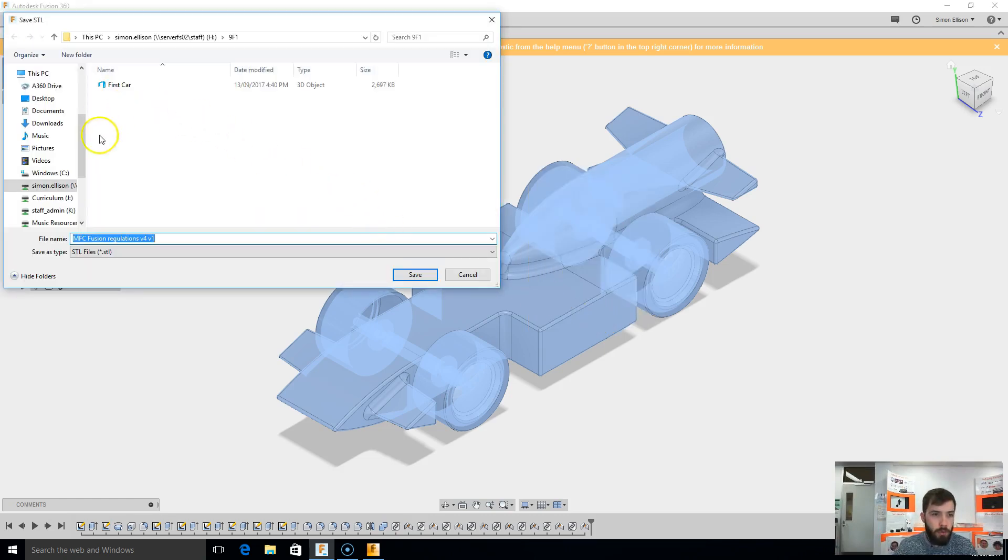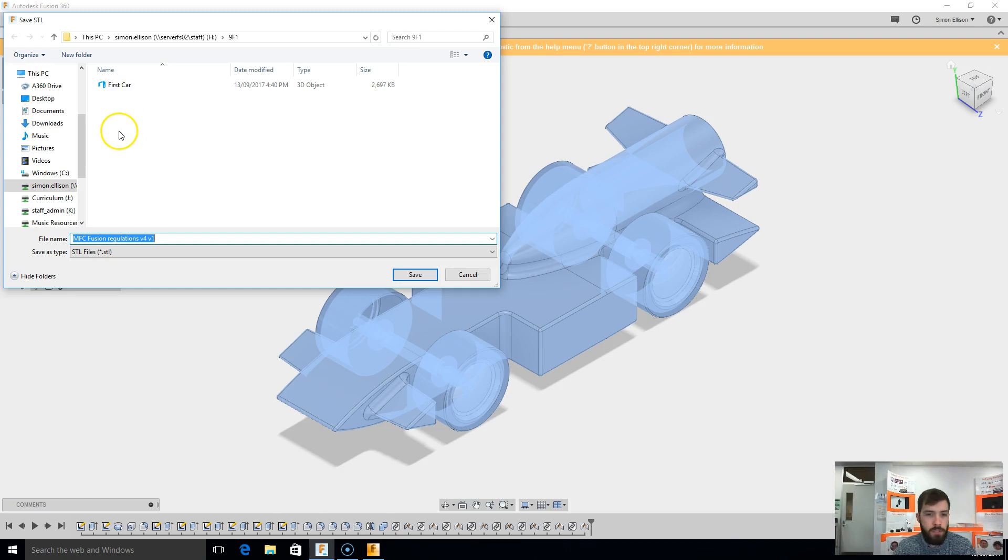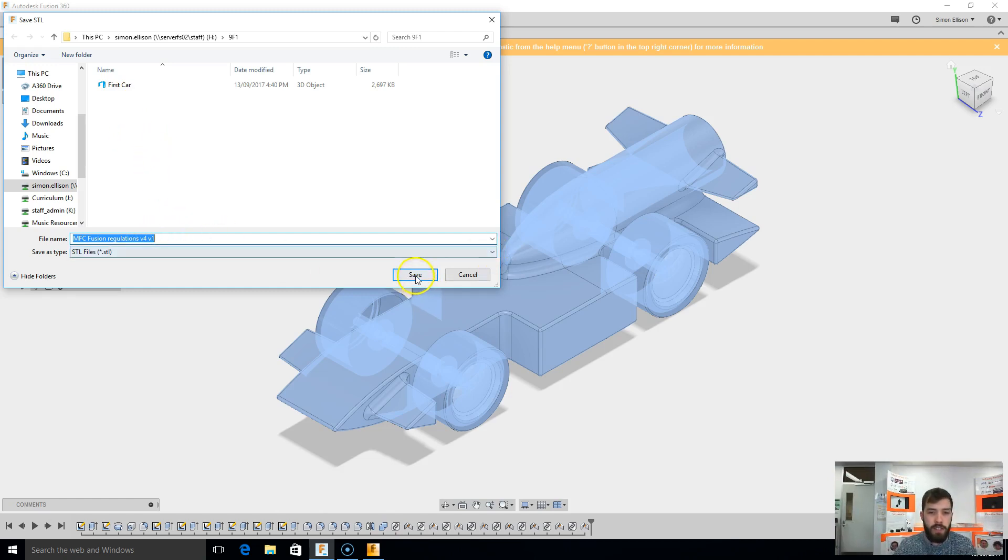It'll bring up a folder where you'd like to save it, so preferably in your student folder would be great, and you can just name it first car or second car or whichever one it is, and once you've done that you hit the save key there. As you can see I've already got mine saved as first car.